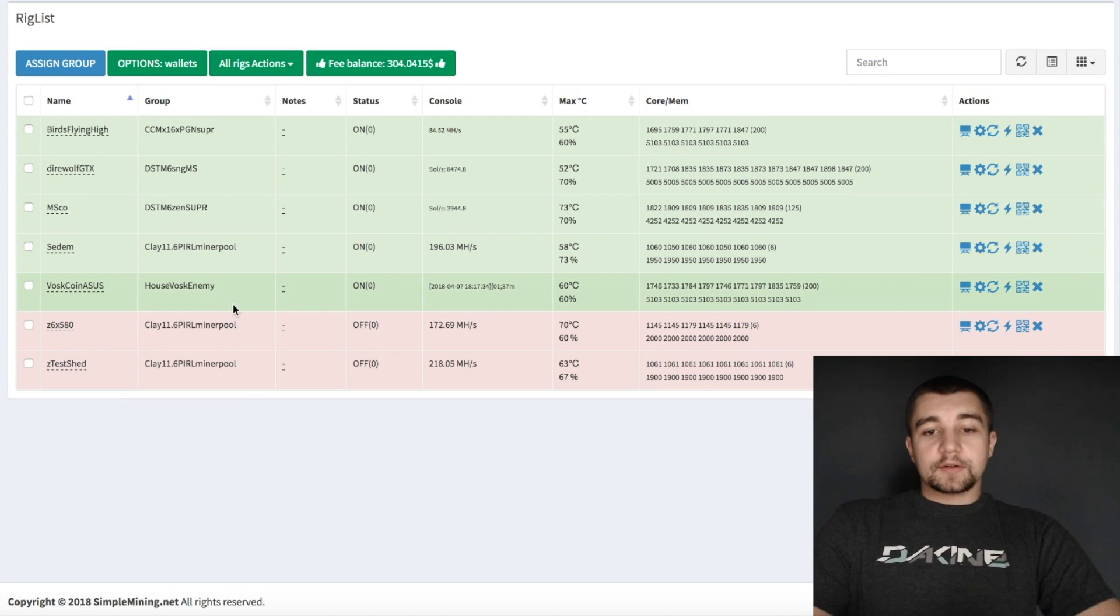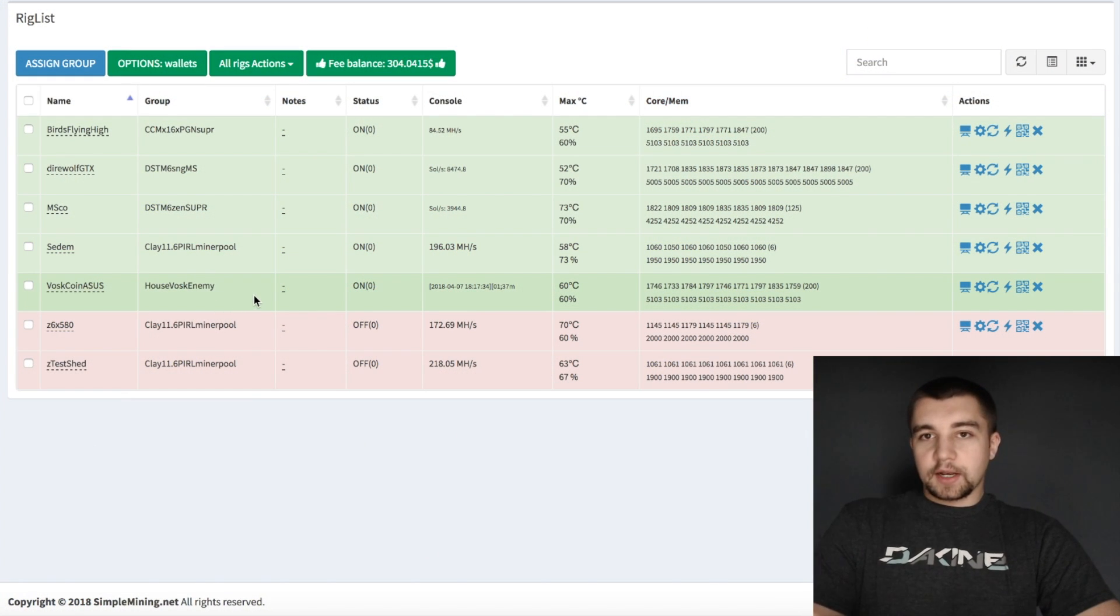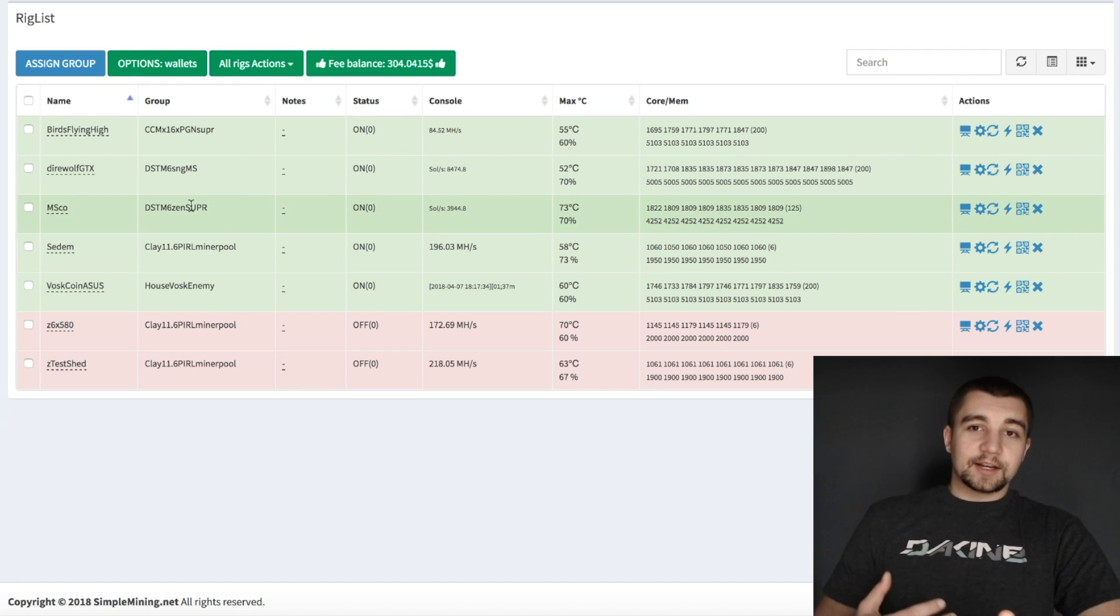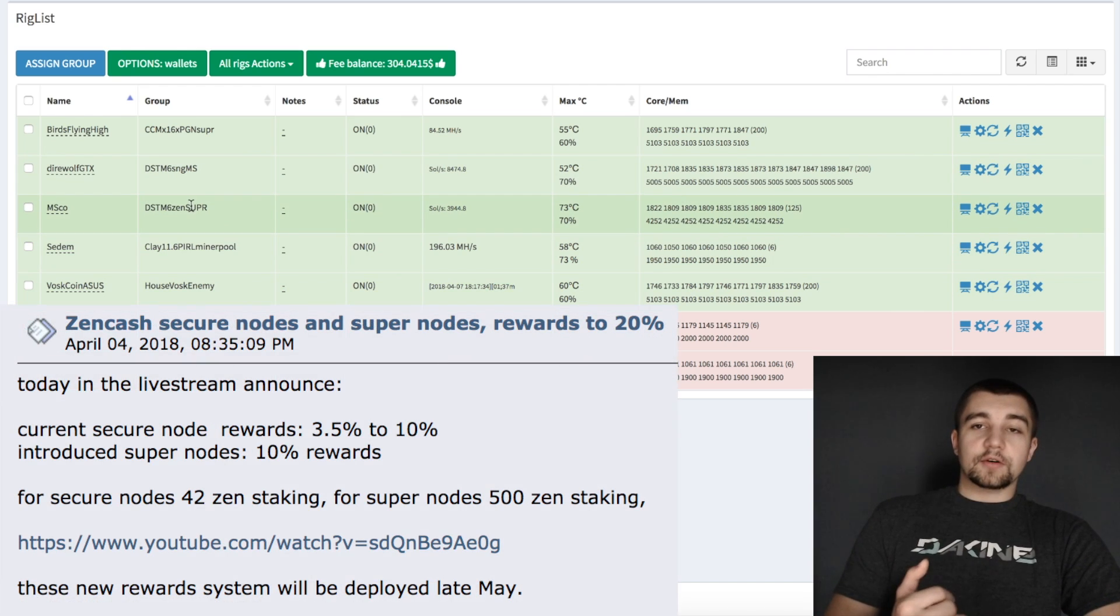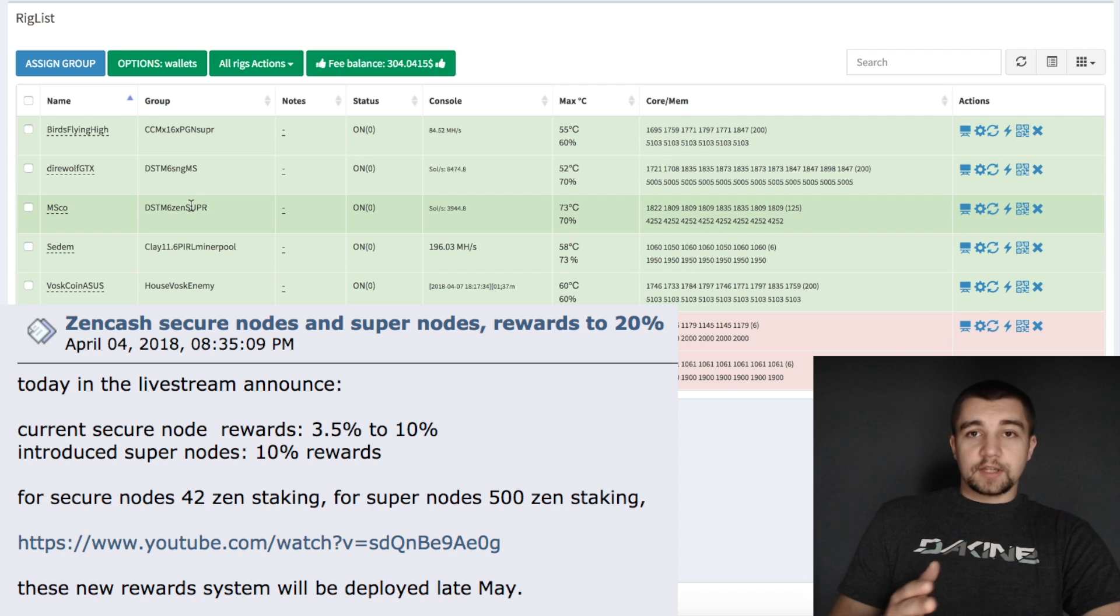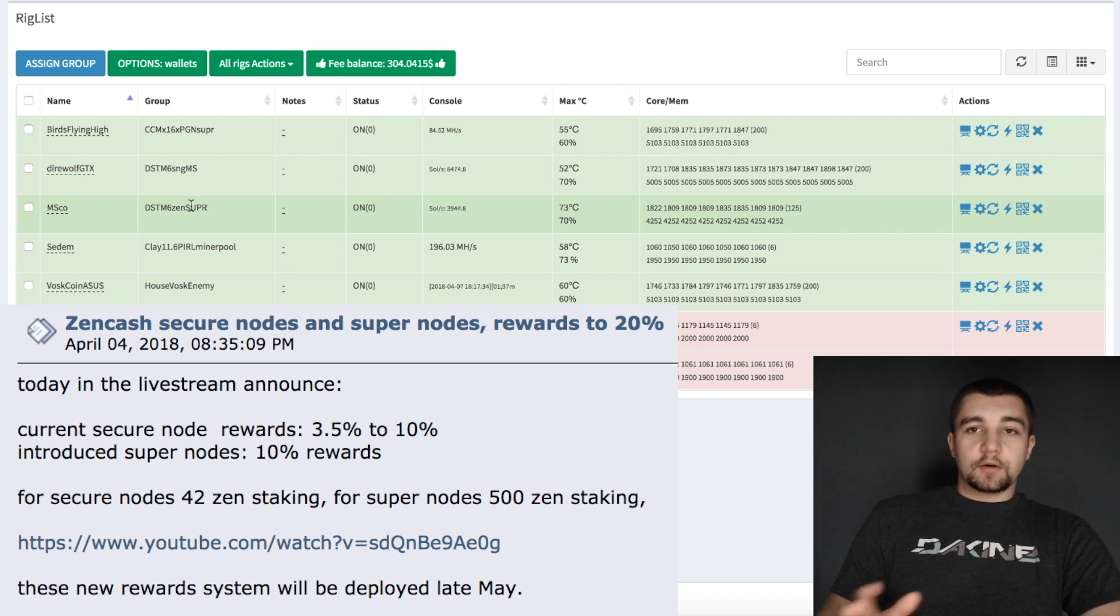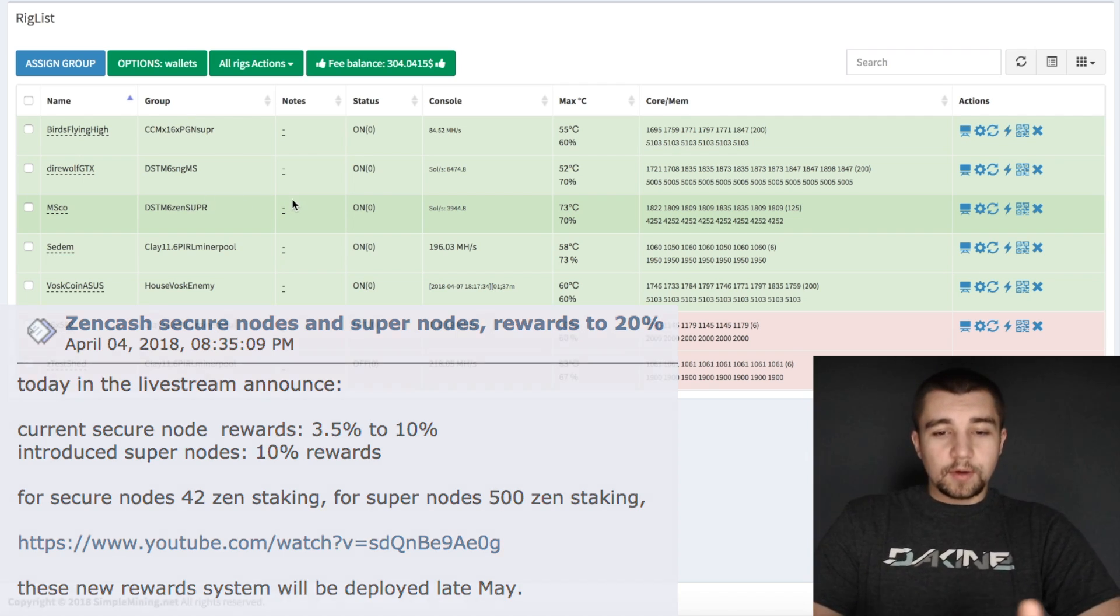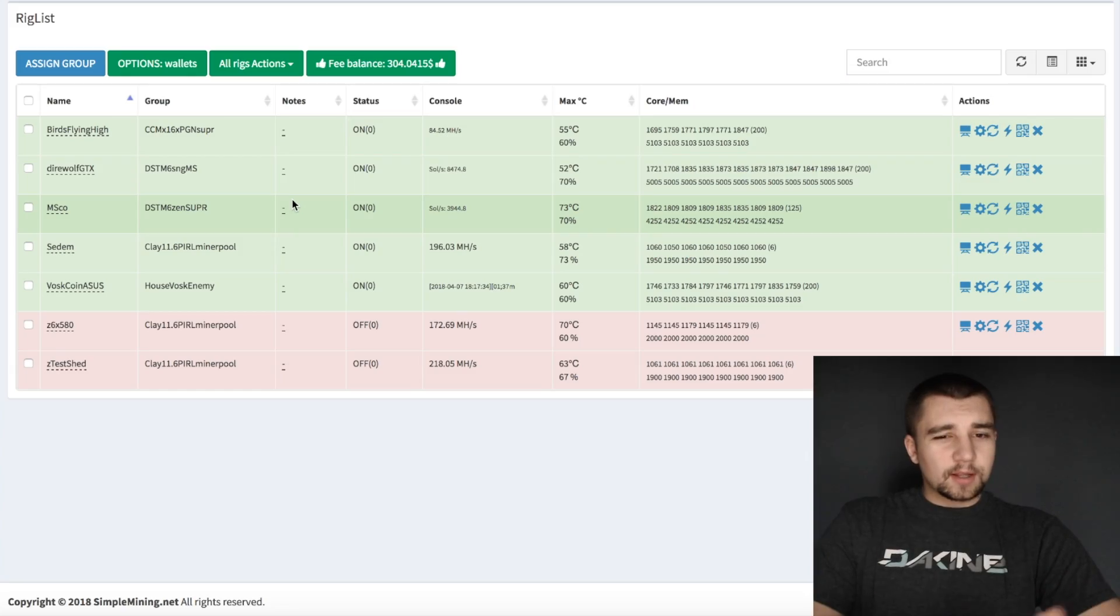And I'm also still mining Ravencoin because I think it's a really cool project. And Zencash because I'm very excited about the secure node revenue increase from 3.5% to 10% as well as the supernodes that will get 10% of the block reward in the future as well. So it's going to become kind of like a masternode coin.